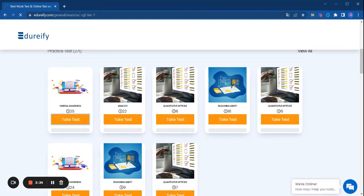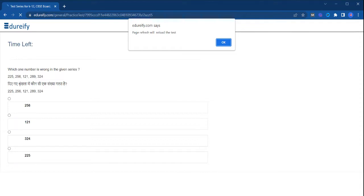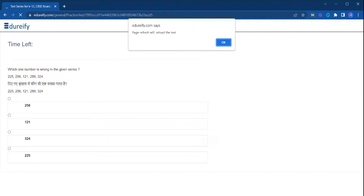So students who have not used edurify.com website, please start using Edurify. First day you will see your performance analysis, and after giving two to three mock tests you will see your performance score. I am guaranteeing you that your score improvement will be 50 percent, more than 50 percent.